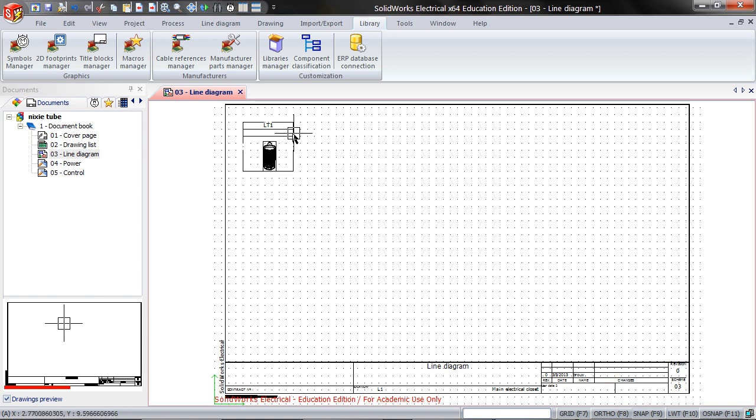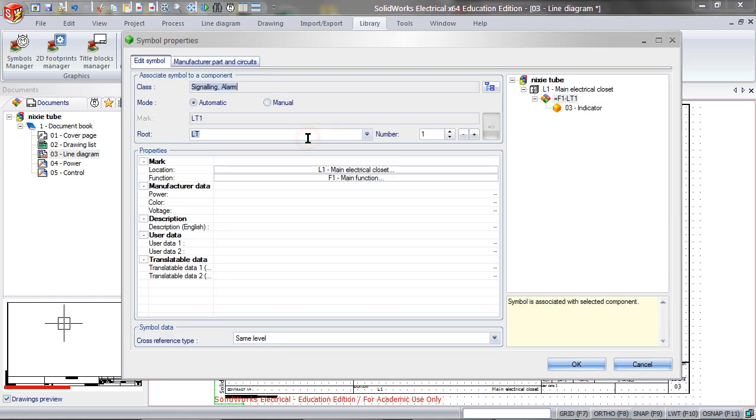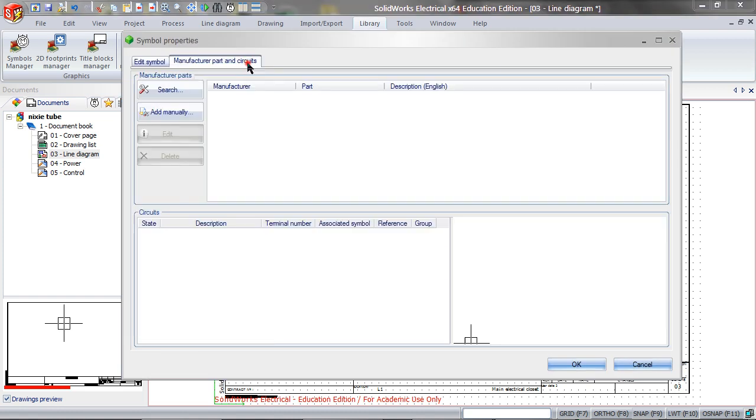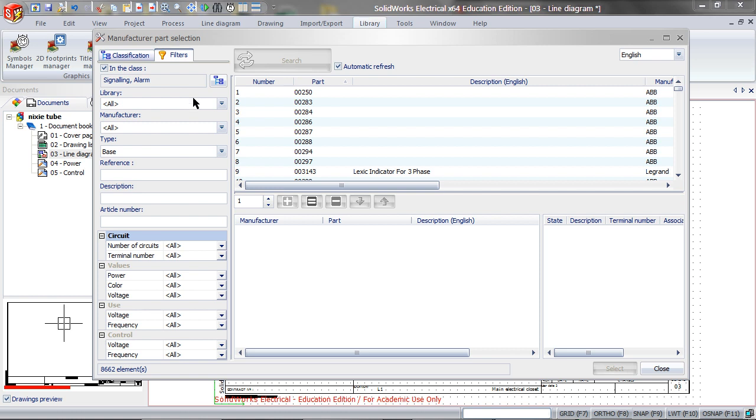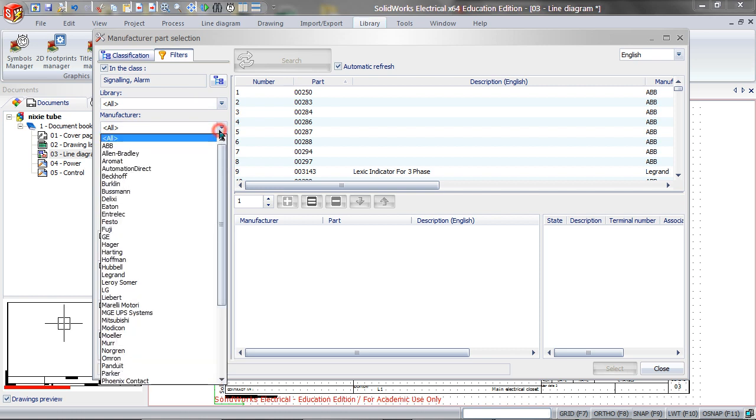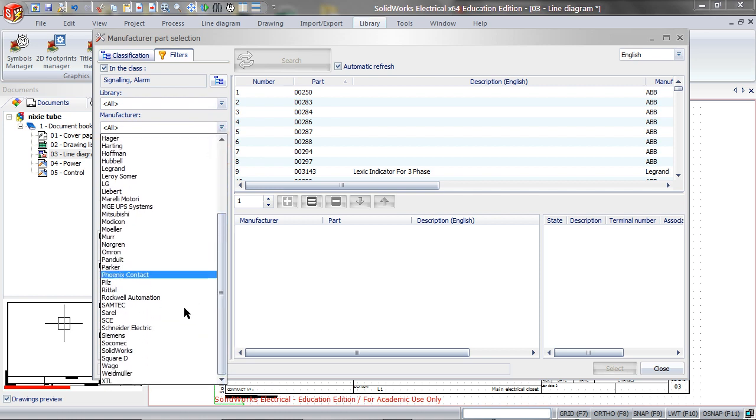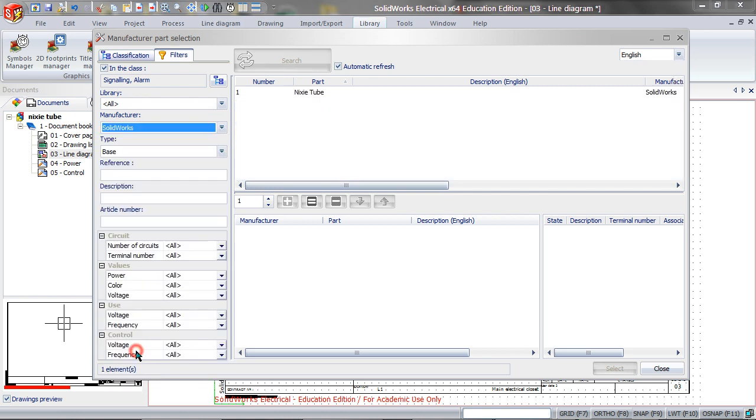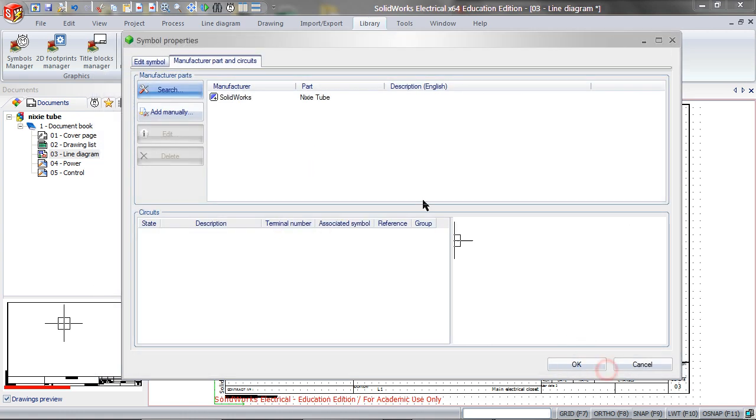Right-click on the symbol, click Symbol Properties, click on Manufacturer Parts and Circuits tab. Search for the part you just created, add that, and then click Select. Click OK.